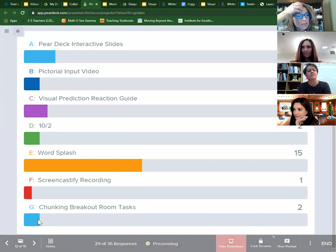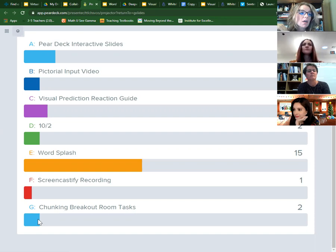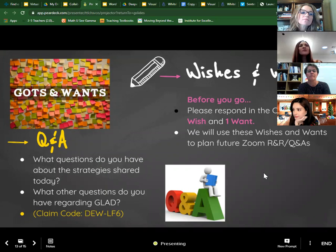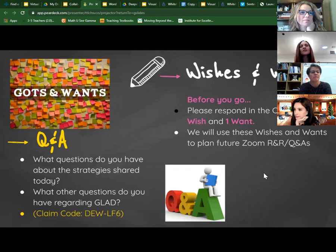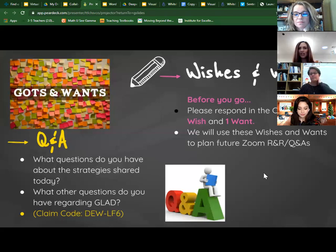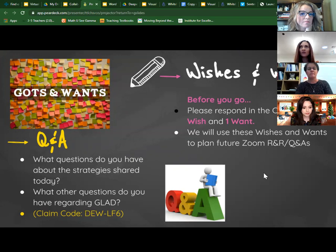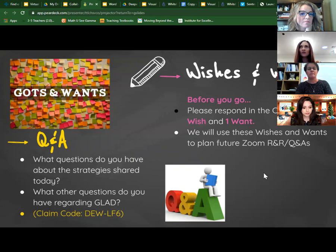Once I'm able to download participant names, I'll send all the slide decks to you so you can make a copy of the Word Splash and make any changes — hopefully that saves some time. For our closing, we're doing 'wishes and wants' instead of 'gots and wants' since you've already told us your strategy takeaway. In the chat, please share what you're wishing for in the next session or for resources, and what we can do to further support your work. We'll use that to help us plan, and we have a claim code for your clock hours.